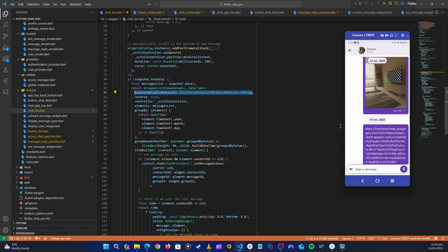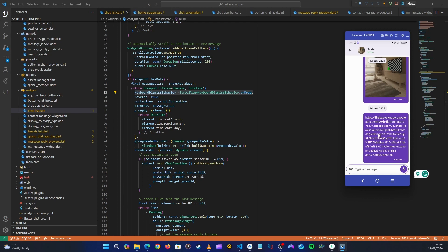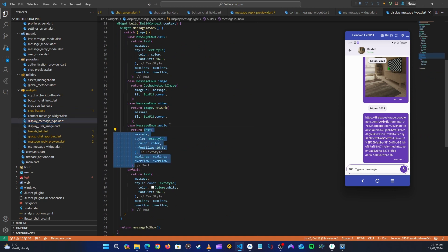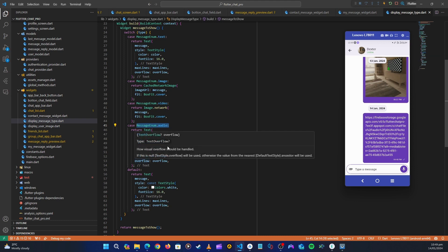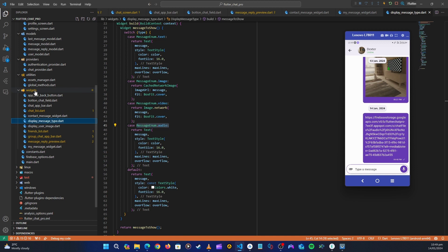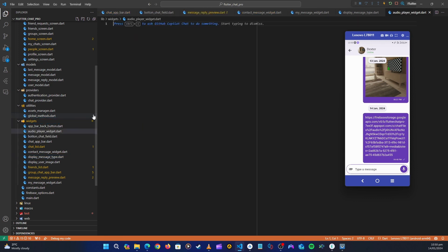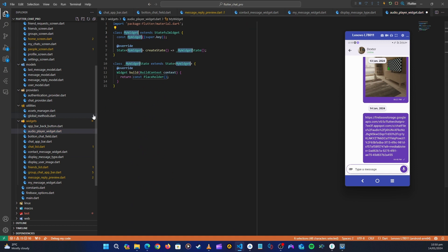Now let's continue. To display our audio message and play it, let's create a separate widget. This is happening inside our `display_message_type` — when the case is audio. So in the widgets folder, let's right-click, create a new file, and name it `audio_player_widget`. Then let's create a StatefulWidget and give it the name `AudioPlayerWidget`.